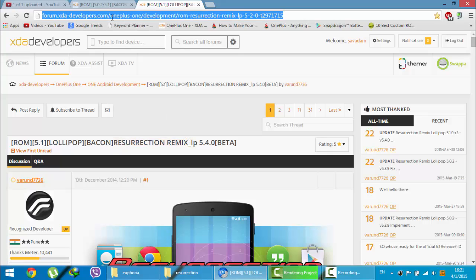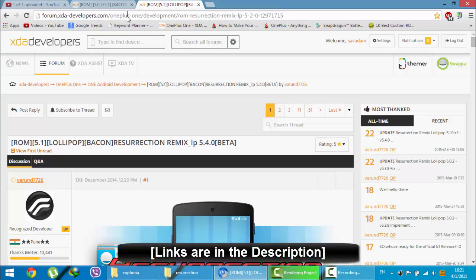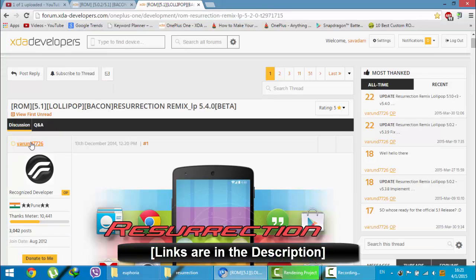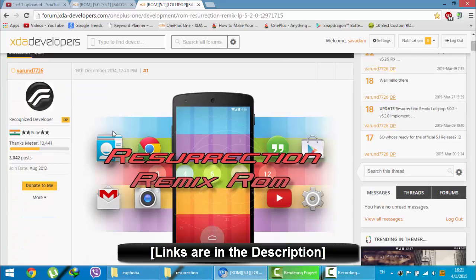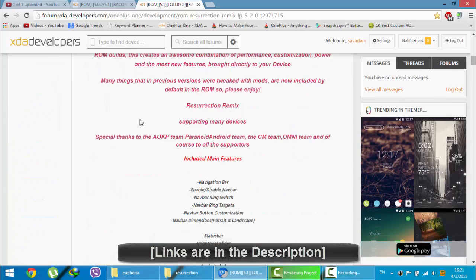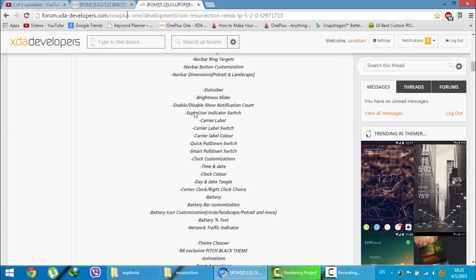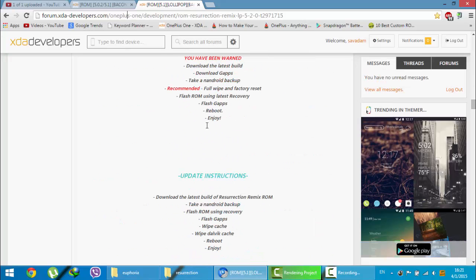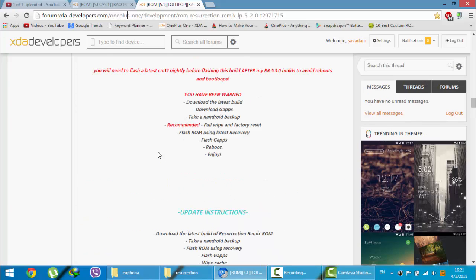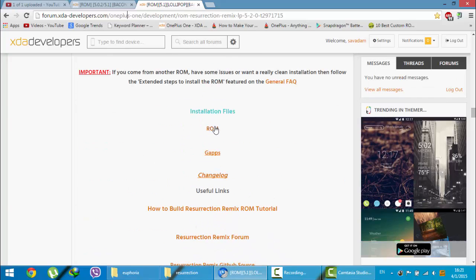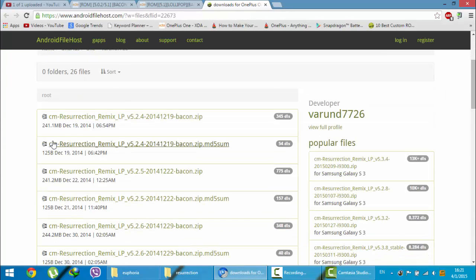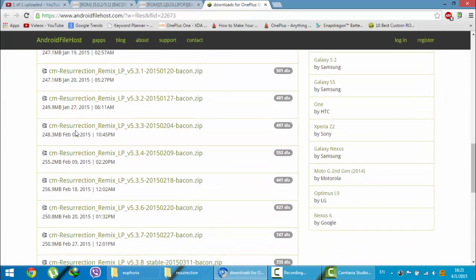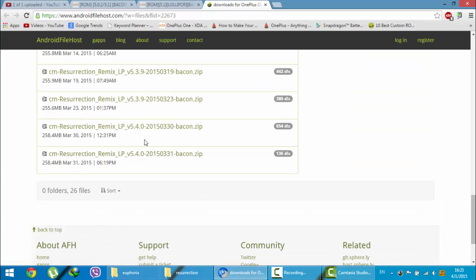This is the XDA page of that ROM. You will get this link from the video description below. This page is maintained by the XDA developer Y1D7726. First of all, go ahead and download this ROM. You can find the information about the ROM here. Down below, installation instructions are here. And then from here there is a ROM link. Just go and download the latest version.